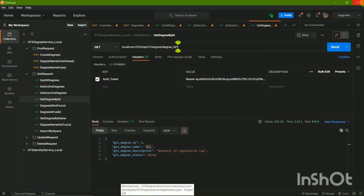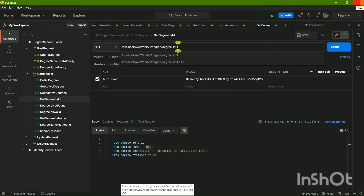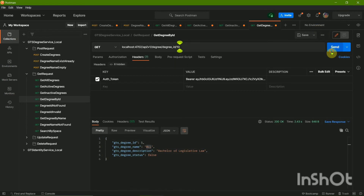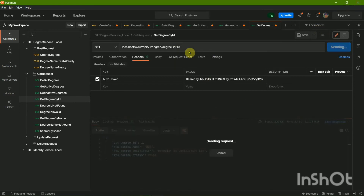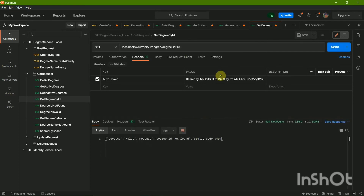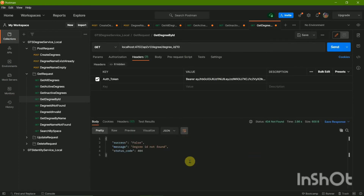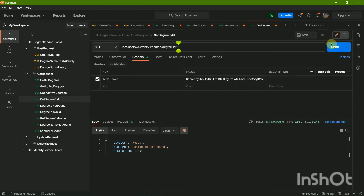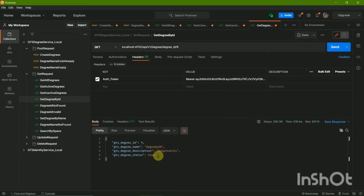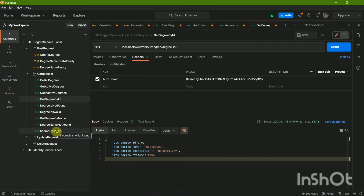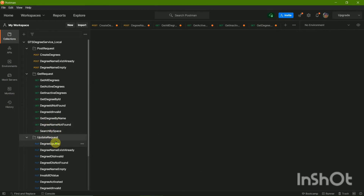If you wish to get a degree with ID 10, which we basically don't have, we send that query. We get success as false with the message 'degree ID is not found.' Now if we give it ID 9, we should get the one we recently created — and here you go.